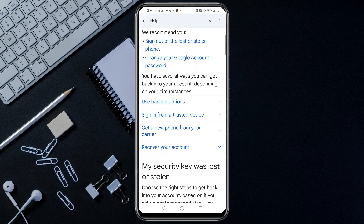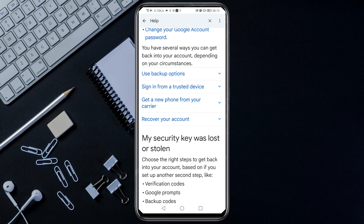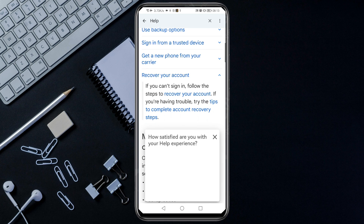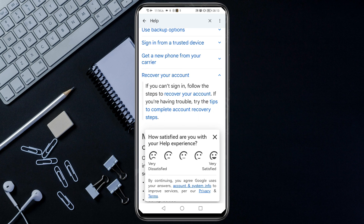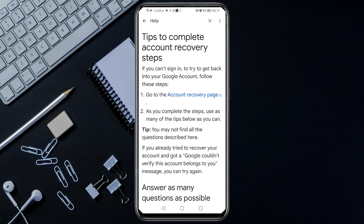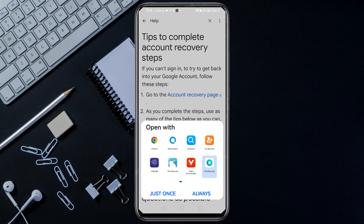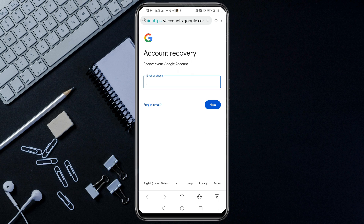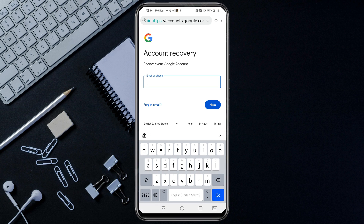Click on the first option: Fix Common Issues with Two-Step Verification. Then scroll down and tap Recover Your Account, then Tips to Complete Account Recovery, then Account Recovery Page. Here you are going to choose Mint Browser — the browser we downloaded from the Play Store. Enter the Gmail account you want to recover.